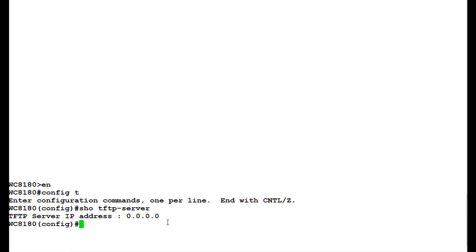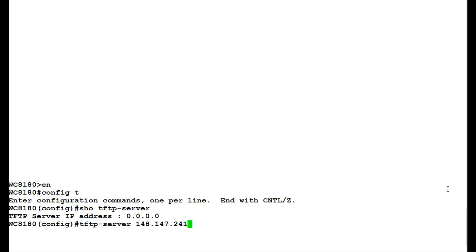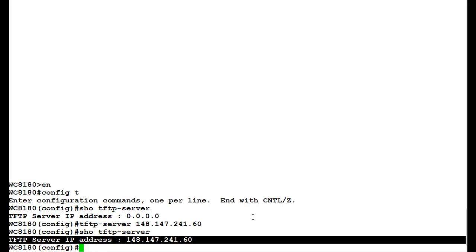Next we will configure a TFTP server by issuing the command 'tftp-server' and the IP address which is 148.147.241.60. Once this command executes, we will again issue the command 'show TFTP-server' to see that TFTP server IP address has been configured.